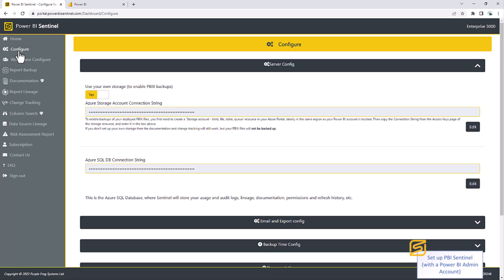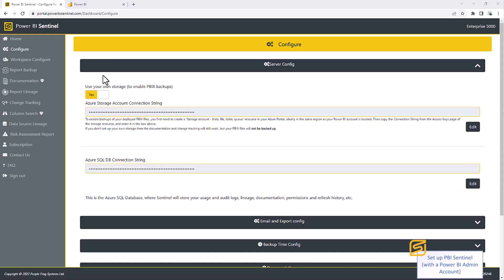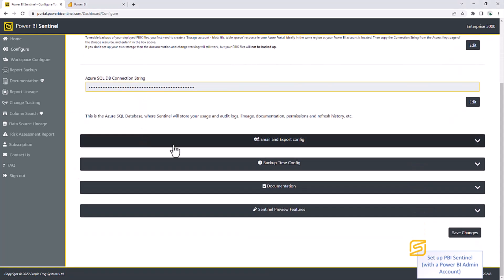The first thing to do in Sentinel is to go to your configure page on the top left here. Enable the use your own storage to store PBIX backups. And then click edit here and paste your Azure connection string into this box. That was the connection string that we created earlier from the Azure portal. Then do the same thing for your SQL database connection string and paste the connection string in here, making sure to double check the password's been updated correctly. Once those are in place, scroll down and click save changes.